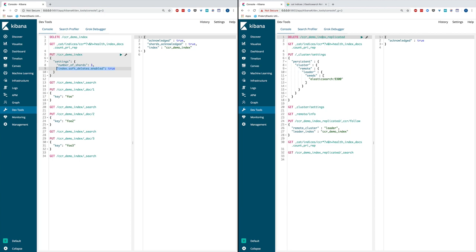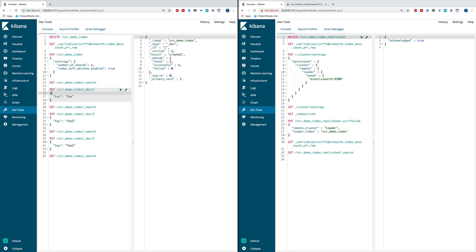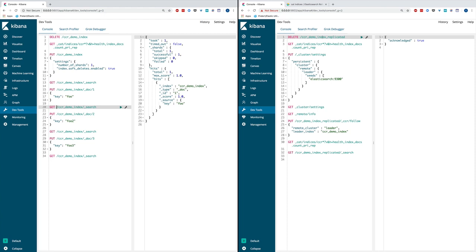Let's go ahead and create this CCRDemoIndex. You can see from the response on the right, it's successfully created. And then let's verify there is no data, no documents in this index at this point. And then I'm going to make sure it's actually persisted. So that finishes our setup on the leader index site.